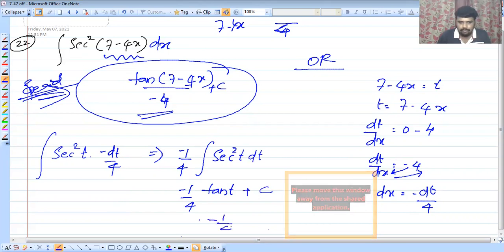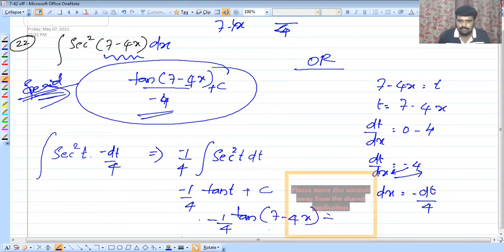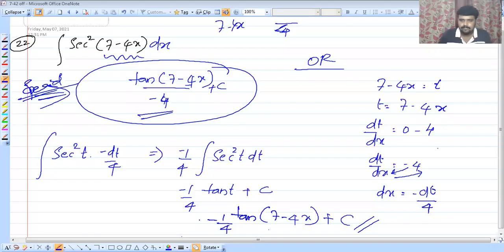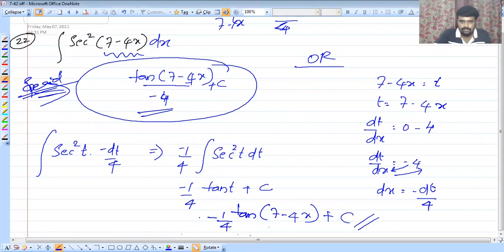The answer is minus 1 by 4 into tan(7 minus 4x) plus c. If there is a doubt, we will address it. This is not the only problem.